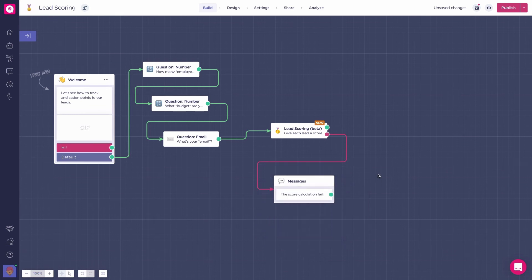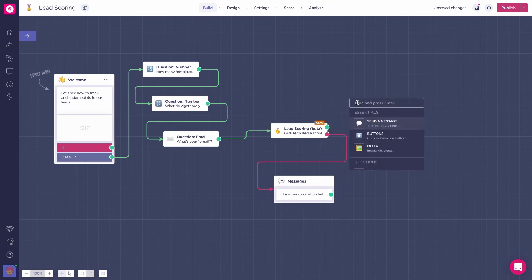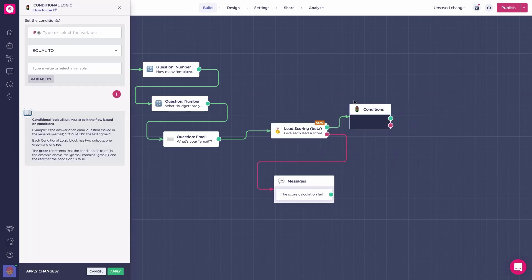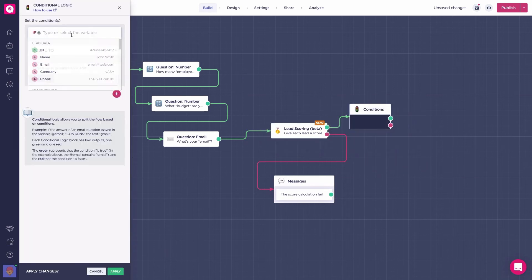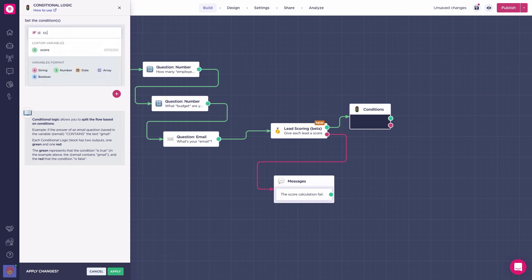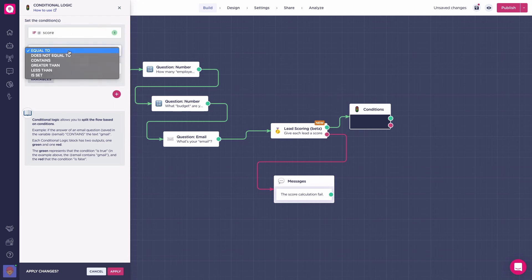Knowing that, you can use a conditions block right after your lead scoring block to split the flow. Create a condition block where you set up the condition. If the score is greater than the number you choose, in this case 30.